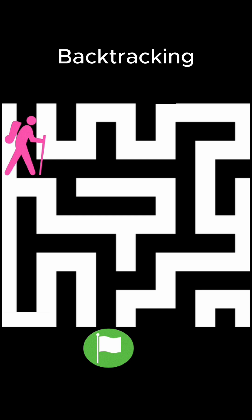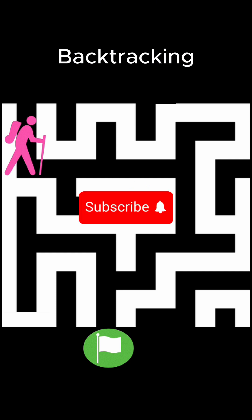So next time you are solving a maze like problem, you are likely using a form of a DFS. Just make sure it's the backtracking kind. Subscribe for more coding concepts.